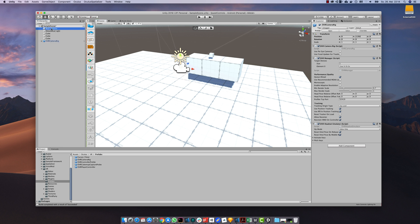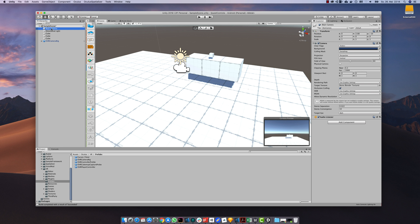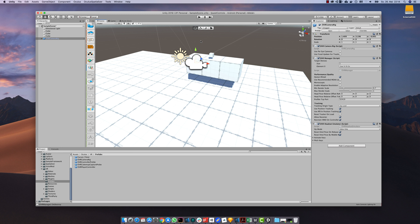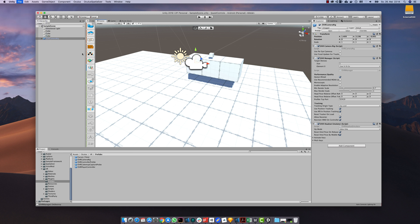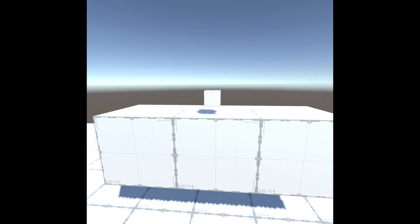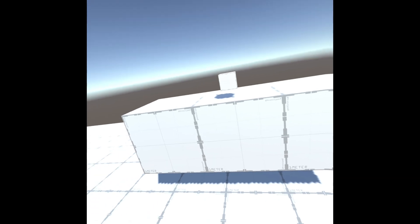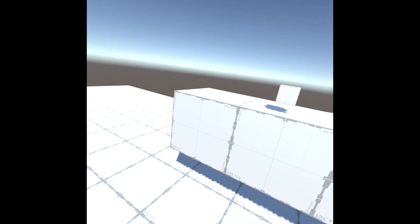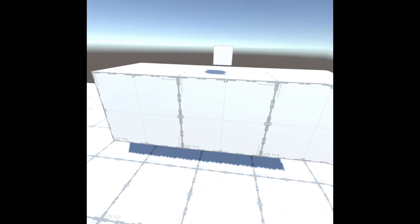We can now remove the main camera as the OVR camera rig is a replacement for it. If we now build and run our project and put on the Oculus Quest, we can have a virtual look around in our sample scene.